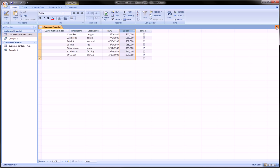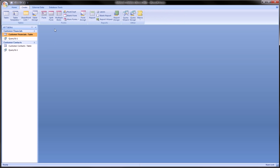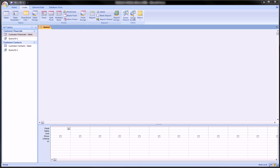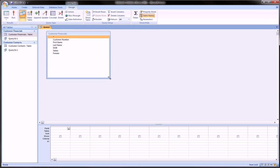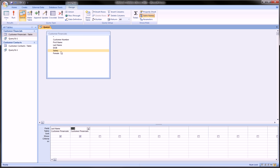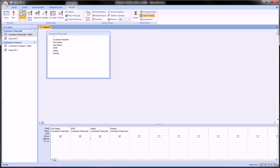To do this, we go to Create Query in Design view and add only the customer financials table. We're interested in the last name of the customer, the date of birth, the salary, and whether they're male or female. After double-clicking the fields we're interested in, they pop up down here in the query grid.